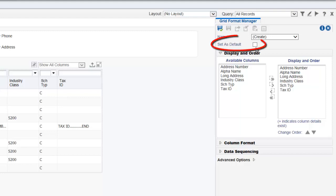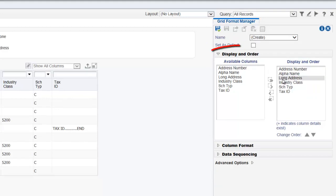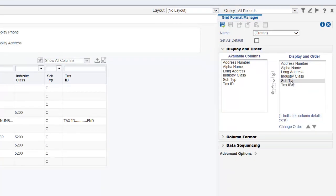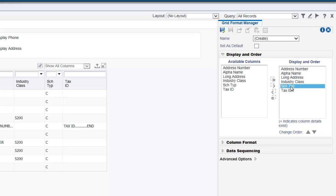Select the Set as Default option if you want to set the grid format as your default grid format. In the Display and Order section, you can choose to display the fields in the order as required. For this tutorial, let us choose to display address number, alpha name, long address, and industry class, and let us remove the remaining fields.